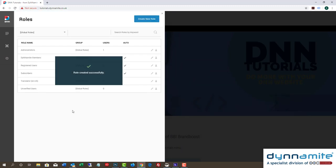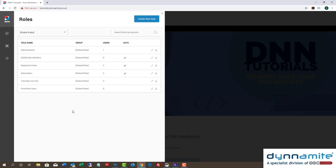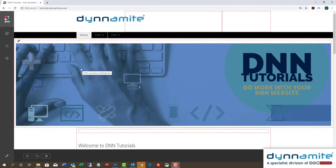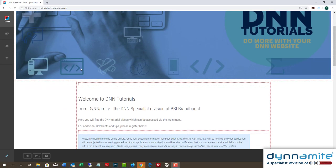Now that our new role has been created, we need to add some content to the website that only people with that role will be able to see. To do that, first add the content in as normal.